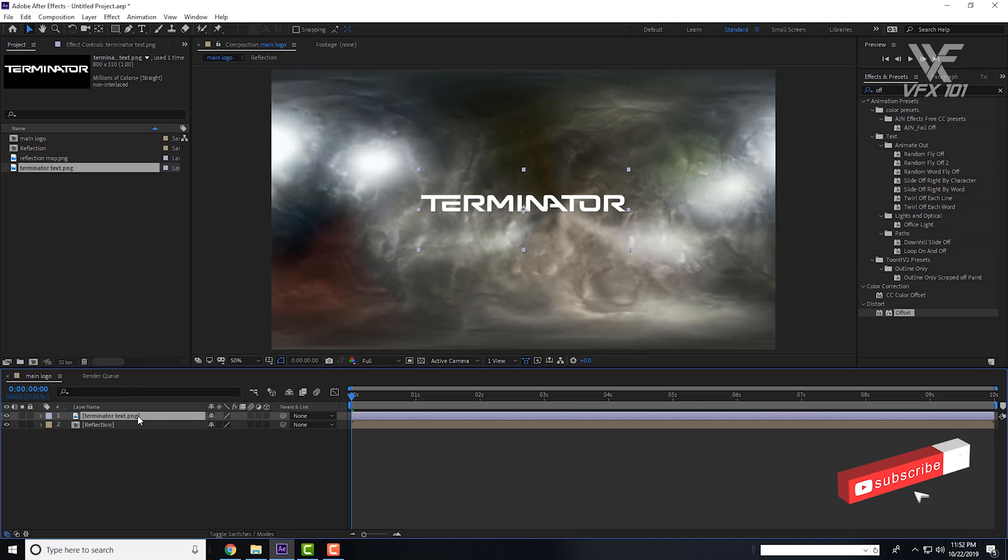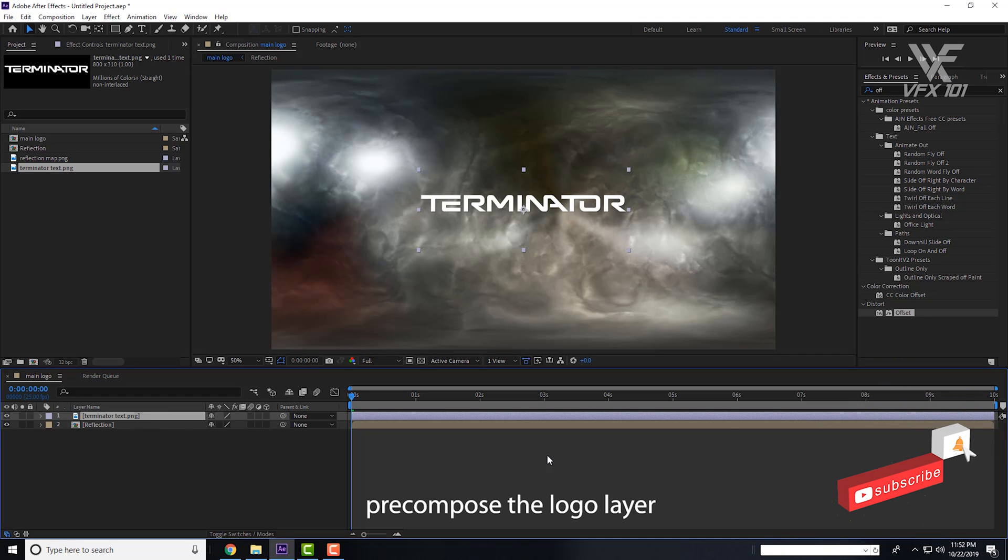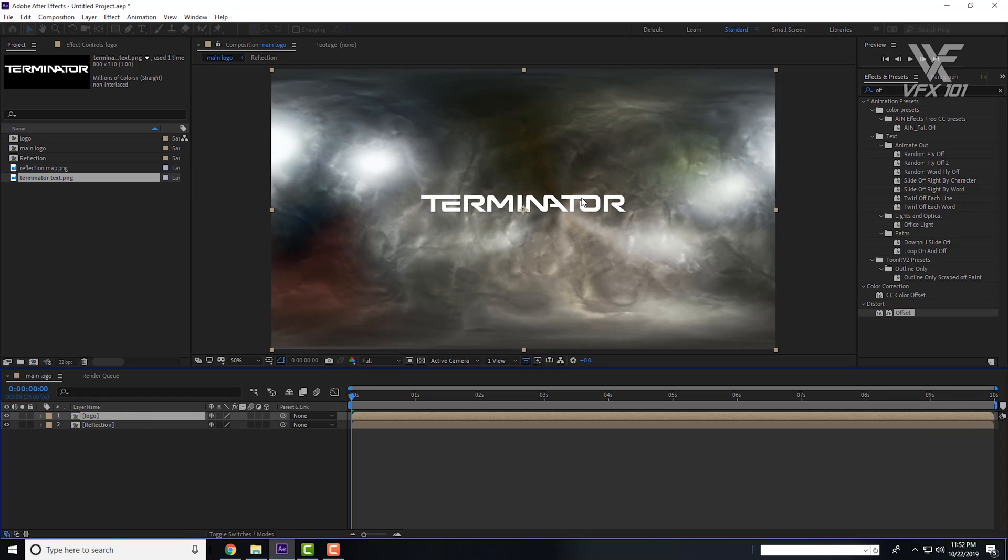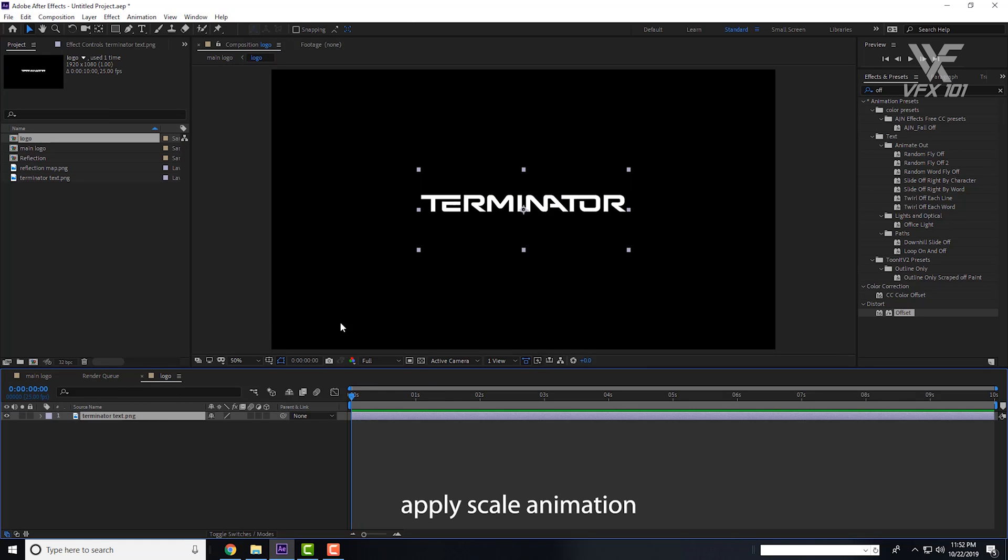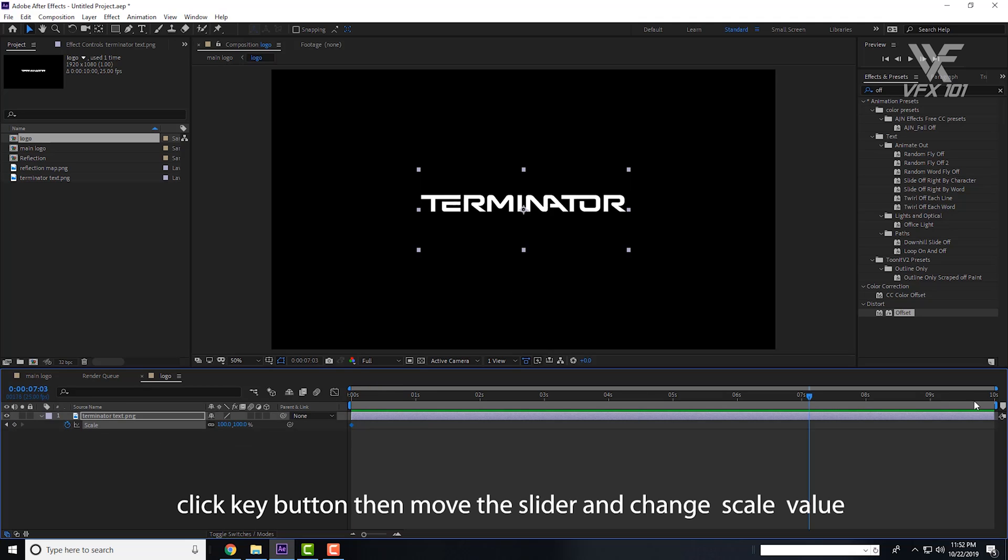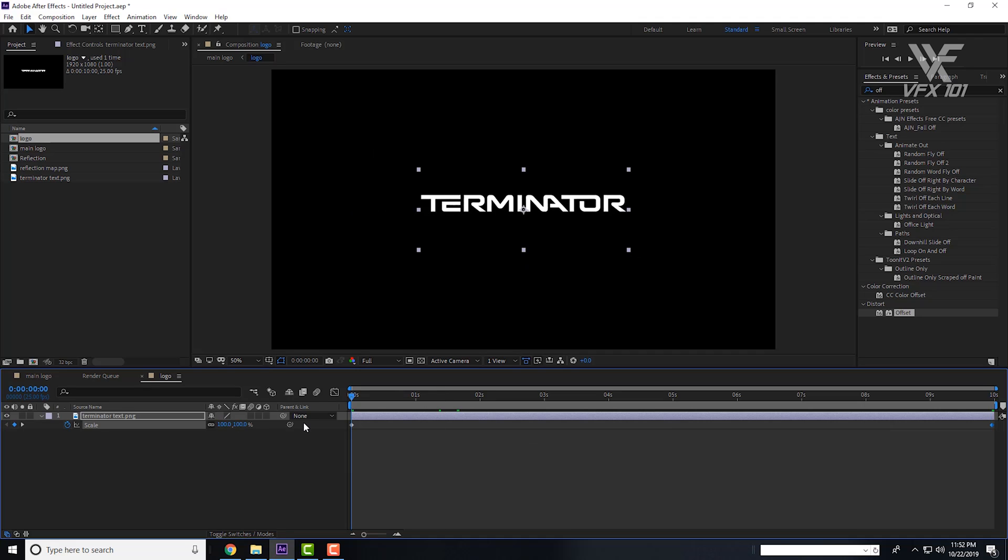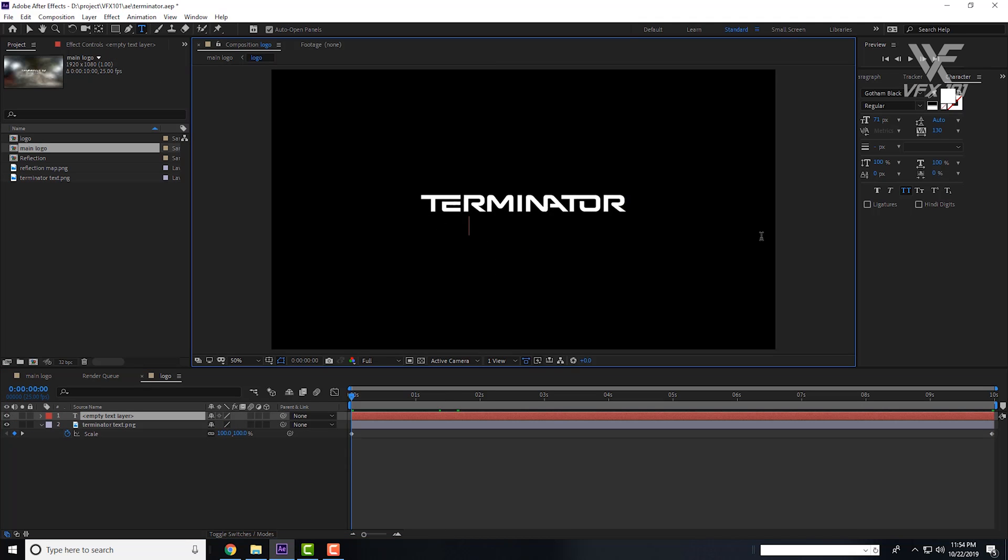Precompose the logo as well. Simple Control Shift C, then change the name to Logo. Then double click on the logo layer and animate it. Simple S key press and move the slider and change the value like this.